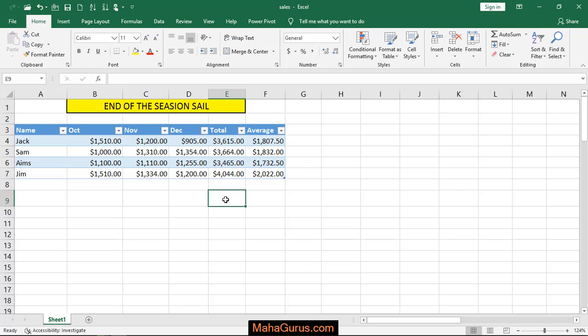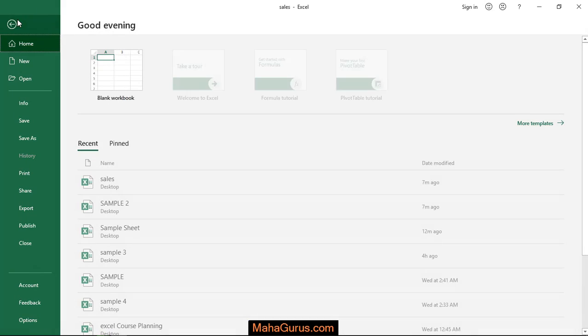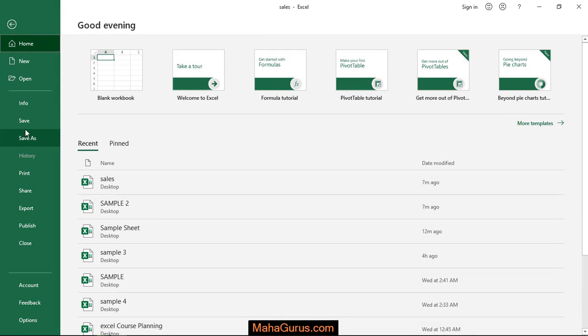So first let's understand what is the basic difference between Save and Save As. When you click on File, you have two options: Save and Save As. So why do we use Save and why do we use Save As?